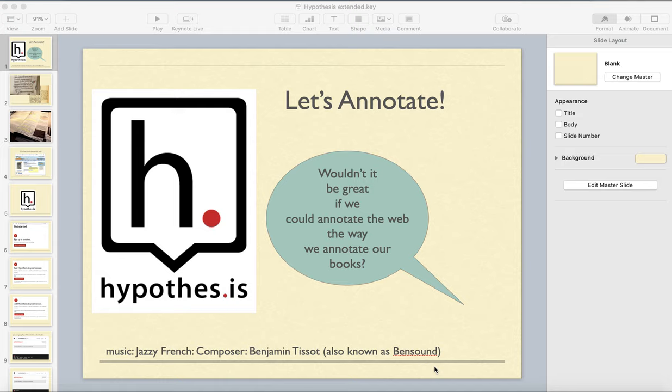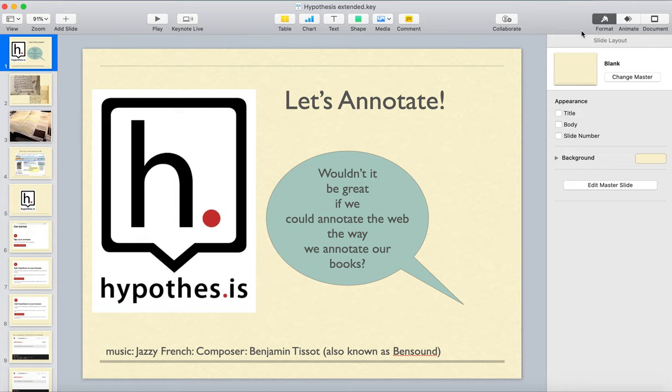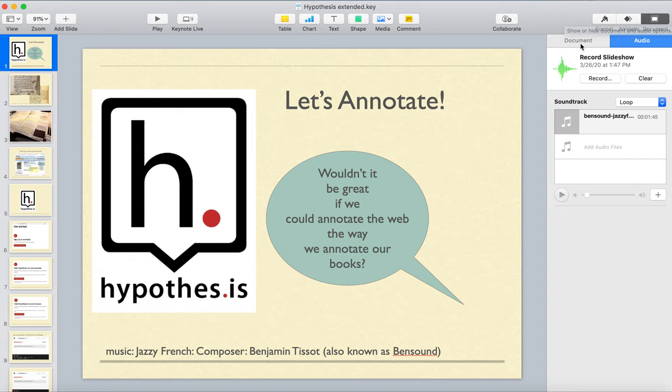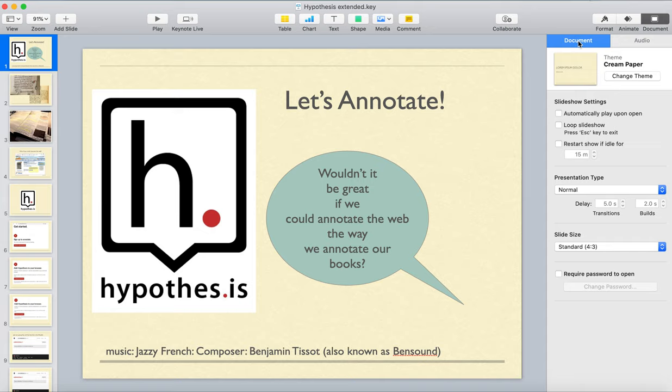Up here at the top of Keynote, we've got lots of different buttons. Usually by default, you're in Format because that's how you change different elements. Then we have Animate — don't abuse that, I'd say. And then over here we have Document. By default, you're typically in this view, which is your whole document's layout — the size and shape of it.